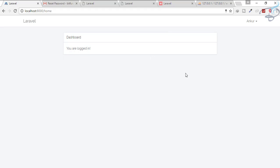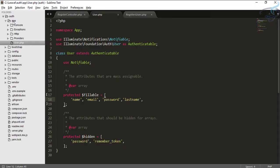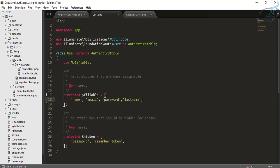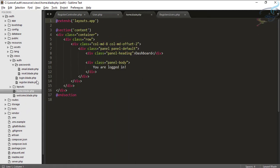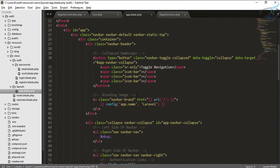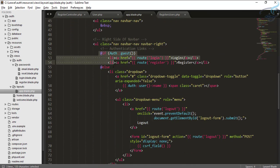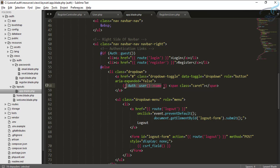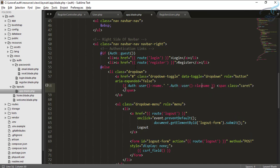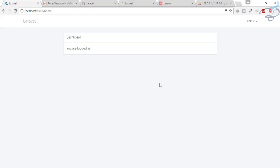Now that we have the last name, let's also display it. Go to resources > views > home.blade.php. This page extends layouts.app. Inside the authenticated section, update the displayed name to show both the first name and last name. After refreshing, the last name is now shown alongside the first name.